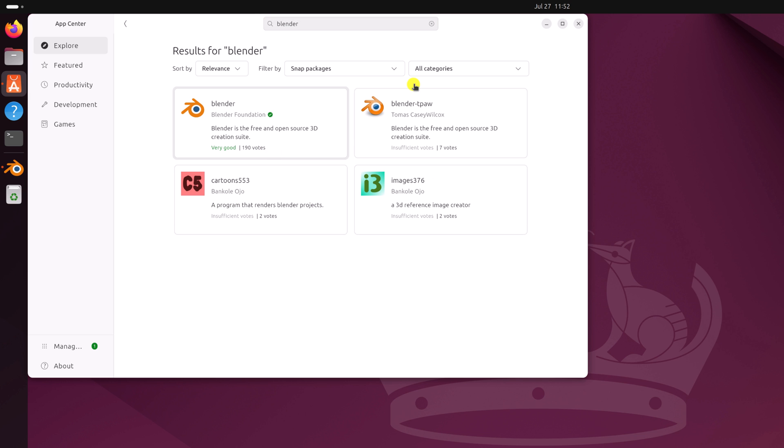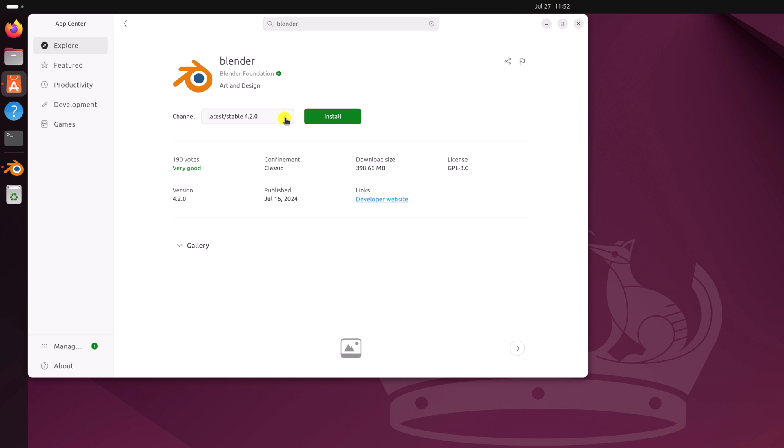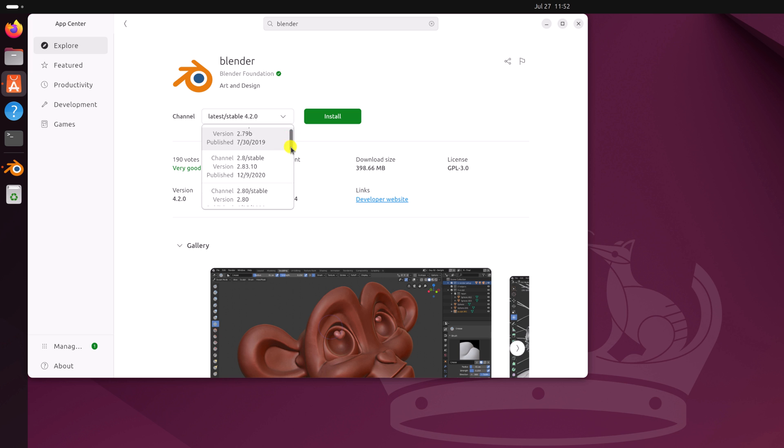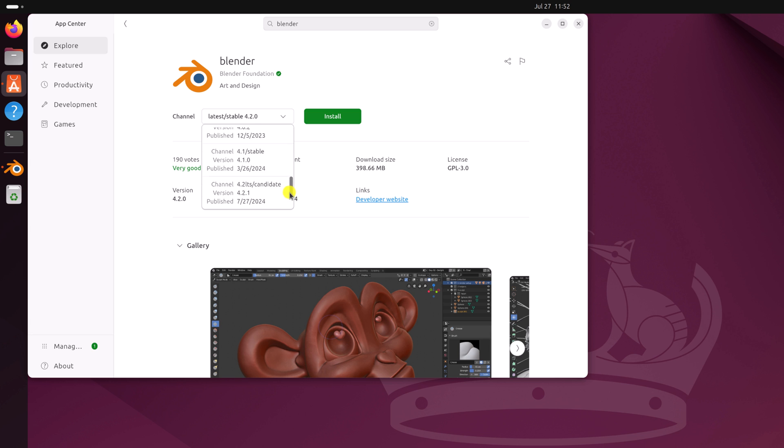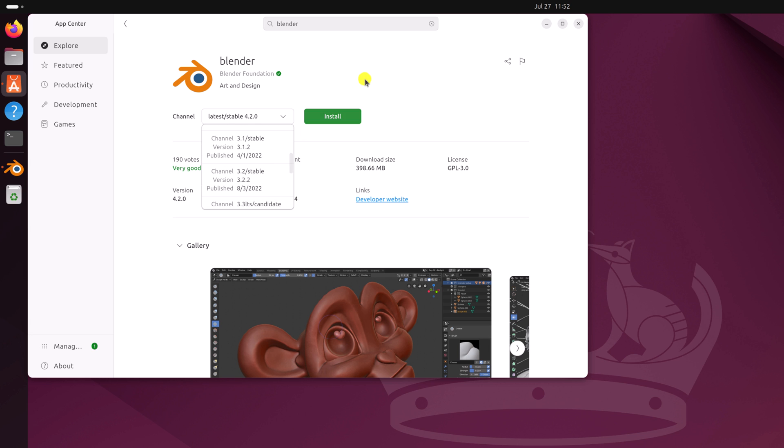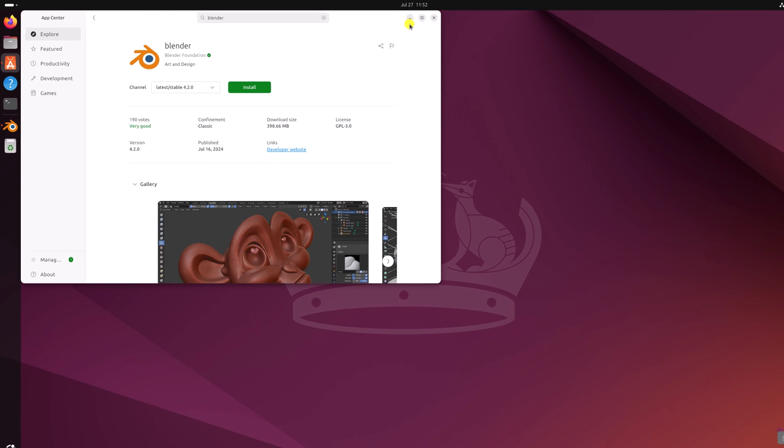From the search results, select Blender application from Blender Foundation. From the drop-down menu of channel, select the version you want to download. Then click the install button, and it will install Blender on your Ubuntu operating system.